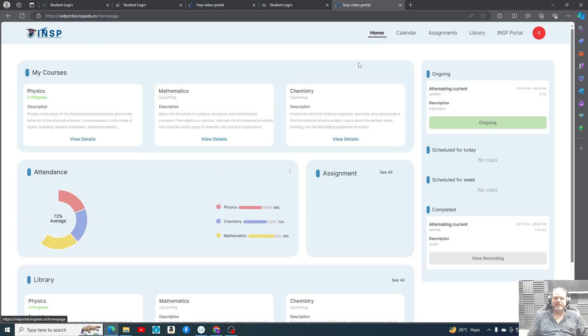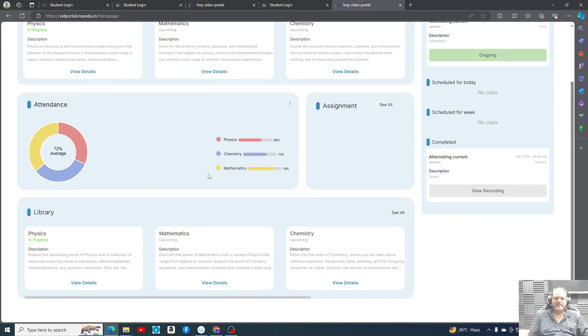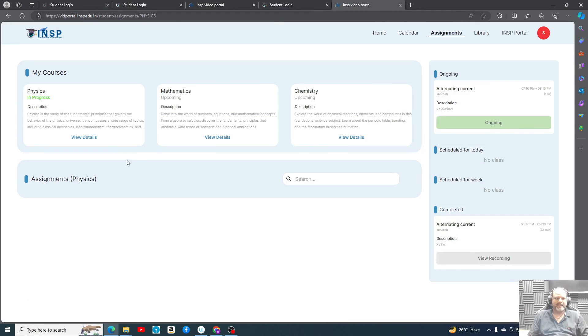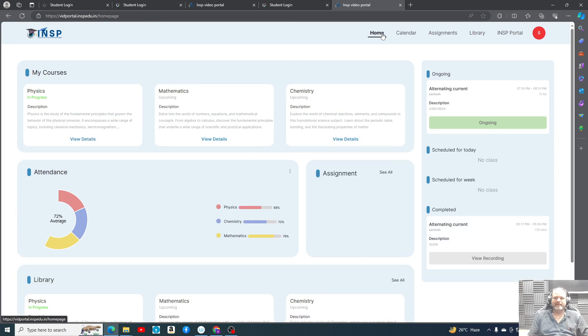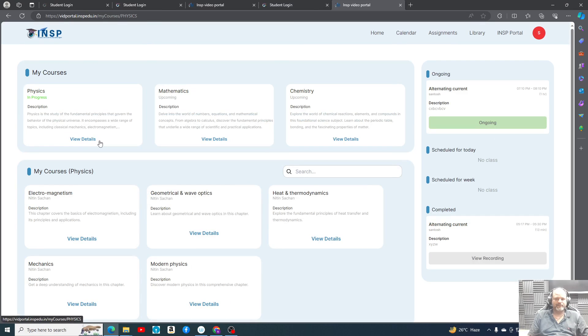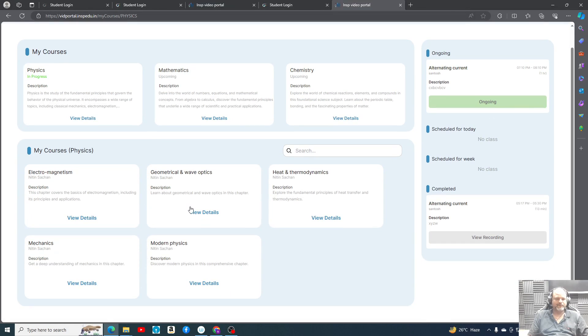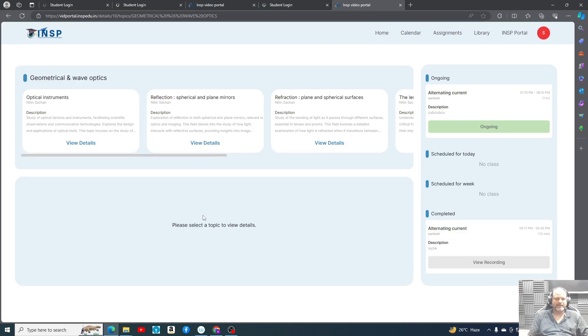So I hope you have gone through this entire portal. Since it is empty, you are not able to see much of the things, but as we'll start taking classes you'll see how it'll appear in the real form.